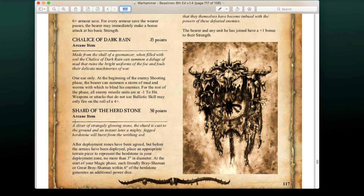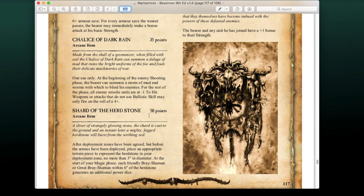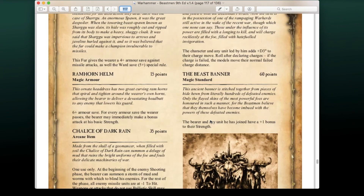The Shard of the Herdstone (50 pts, arcane item): after deployment zones are agreed but before armies are deployed, place a herd stone terrain piece up to 3 inches in diameter in your deployment zone. At the start of your magic phase, each friendly Bray Shaman or Great Bray Shaman within 6 inches of the Herd Stone generates an additional power dice. I'm not sure about this one for 50 points — as a Beastman you're not really staying in your deployment zone, so you'll rarely be in range to get any benefit from it. If you could place it anywhere on the battlefield it might be worth it, but stuck in your deployment zone it's not great.